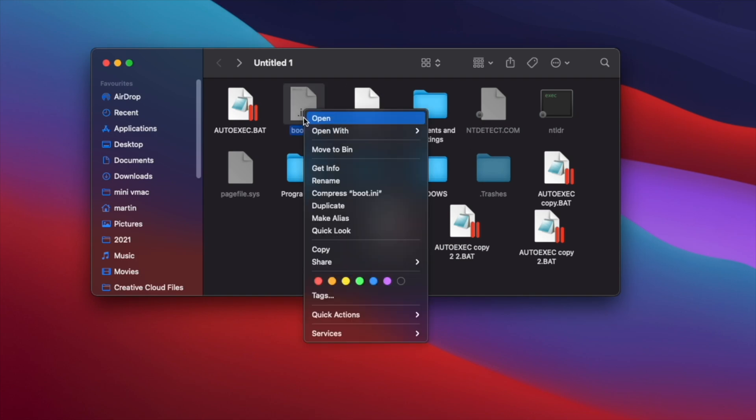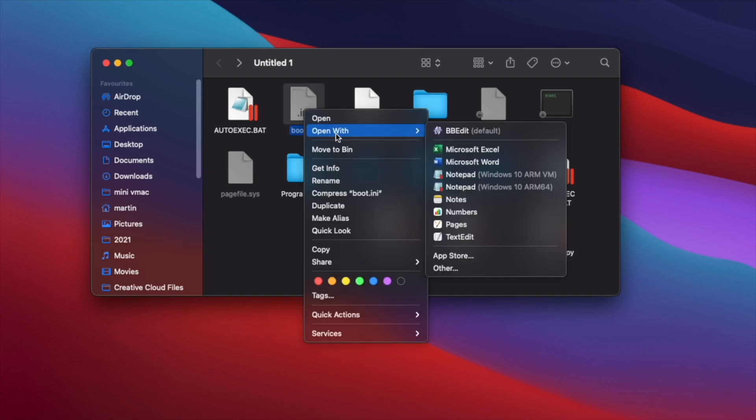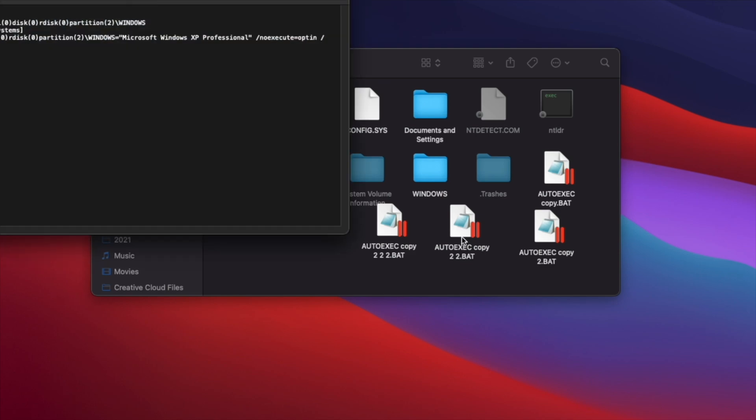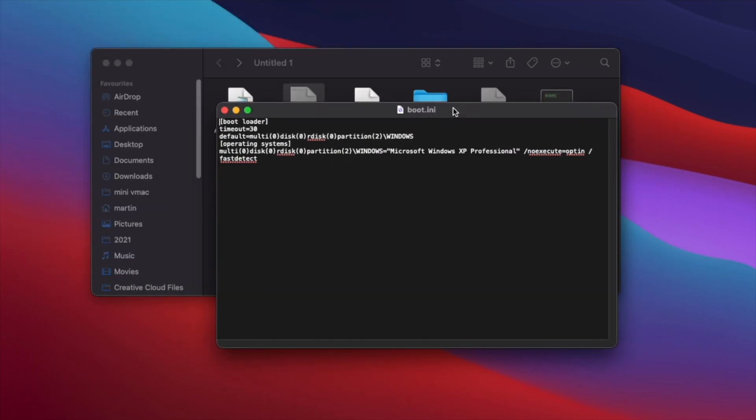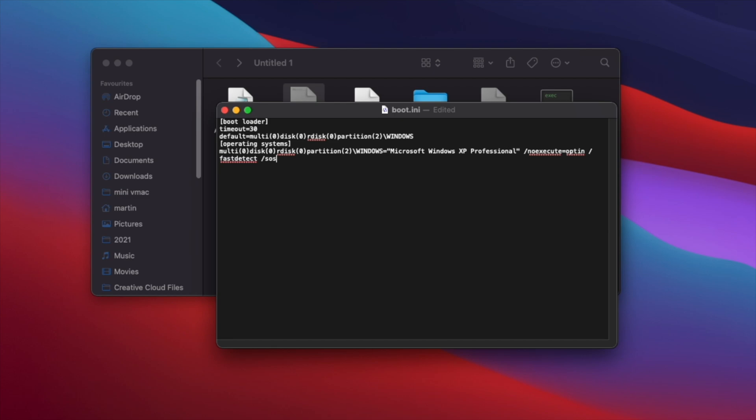And if we open up boot.ini, which is like the main booting file, we can change some of the boot configurations. So if we add the C on screen verbose.